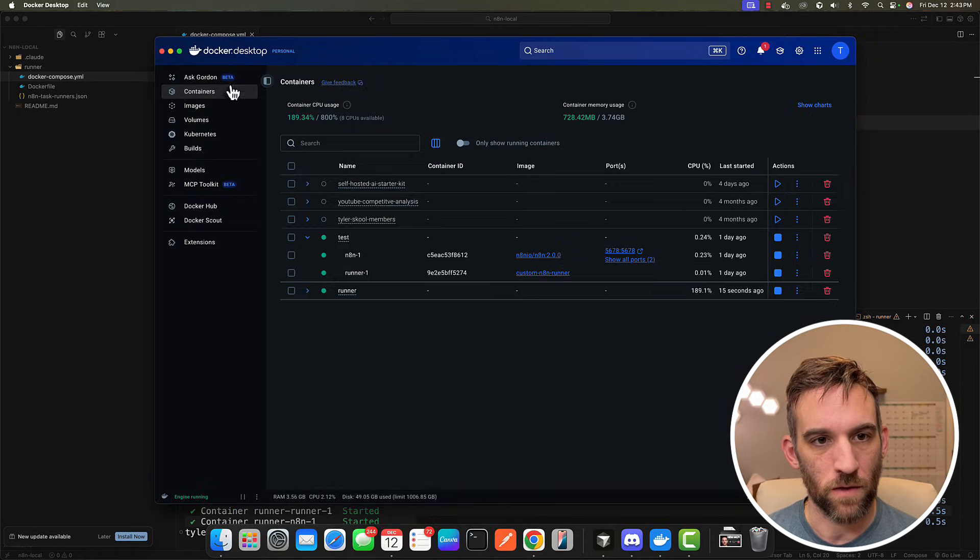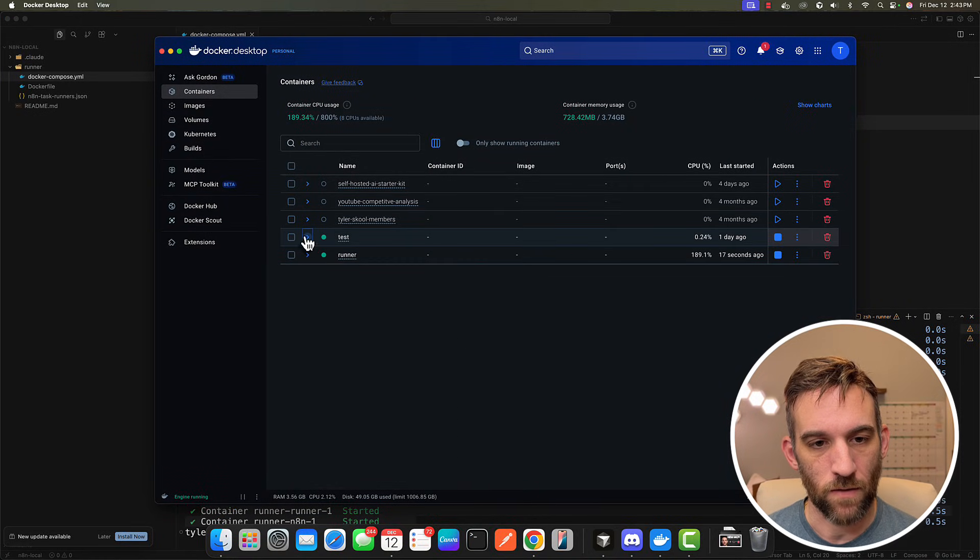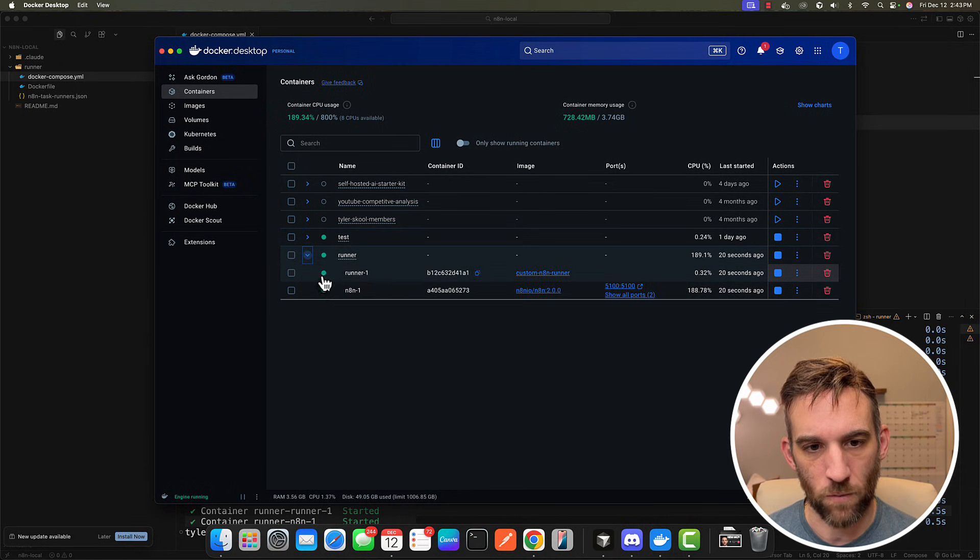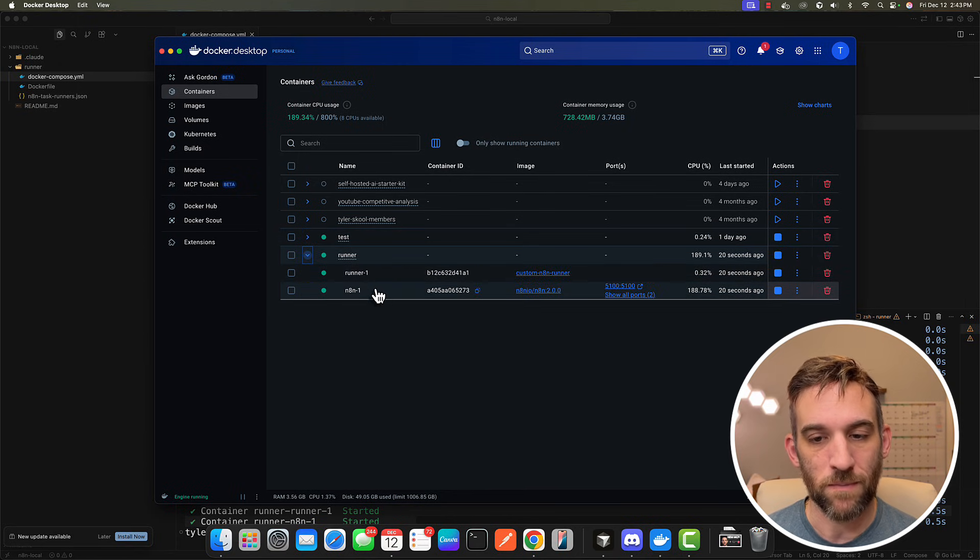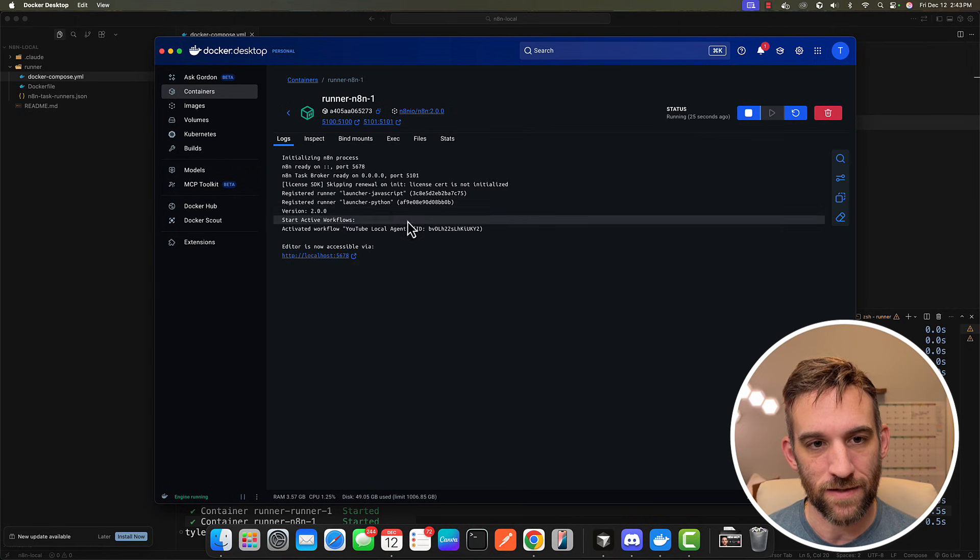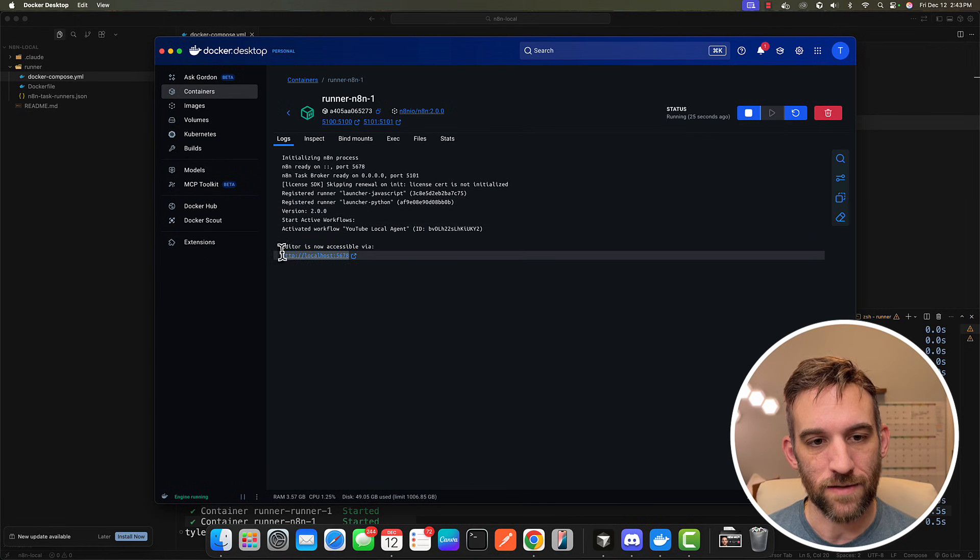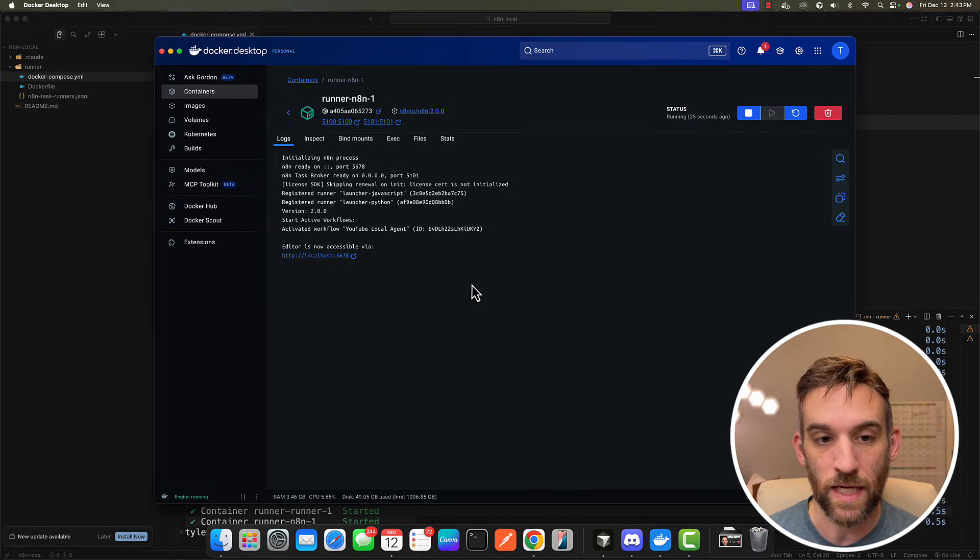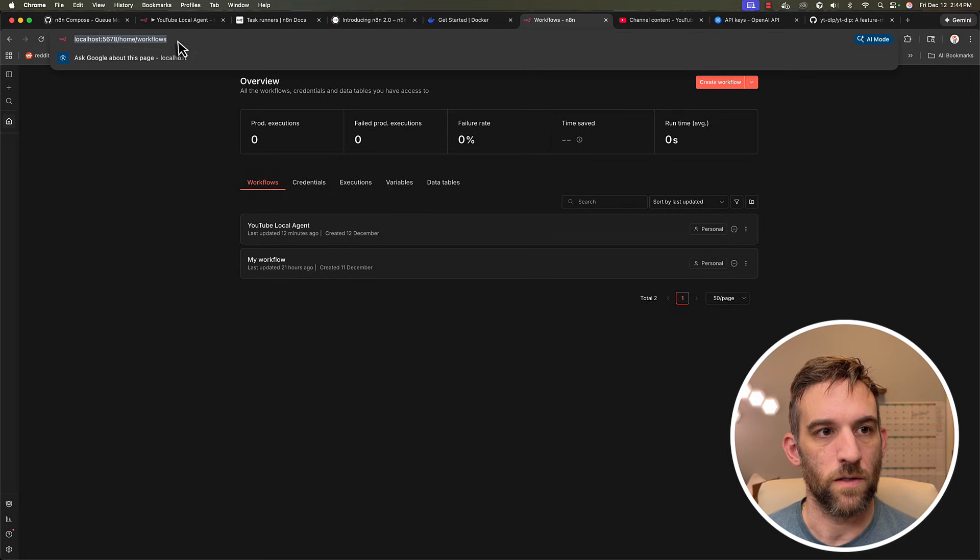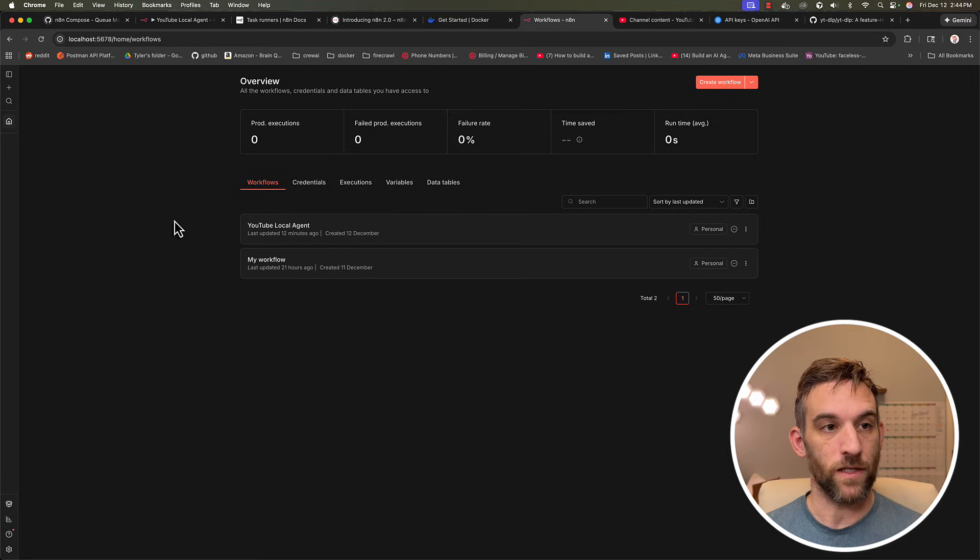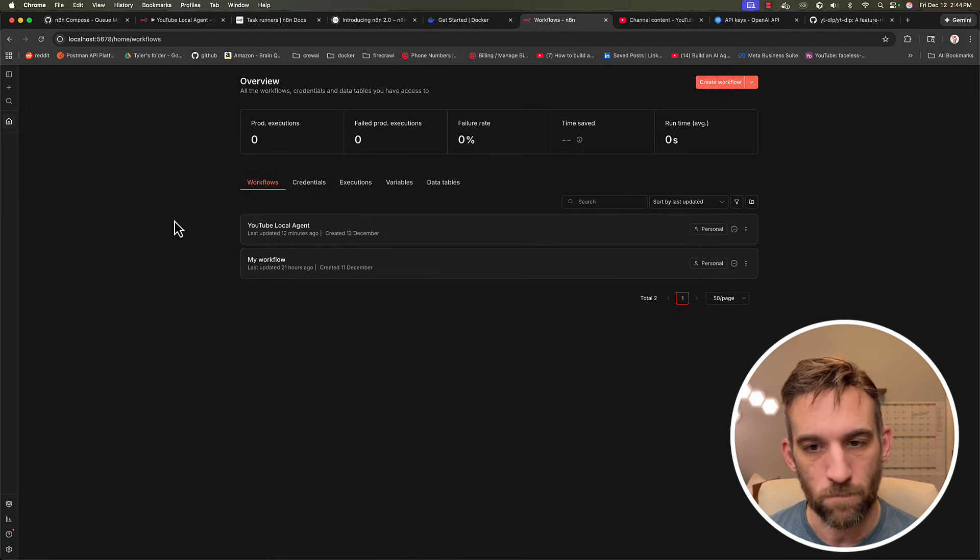So whenever I open up the dashboard in Docker, we're going to come to our containers. Now we have this one called runner. So in runner, if I open this up, I have a runner in my n8n instance. So if I click on the n8n instance, you should see that it says you can now access it at localhost 5678. So now I just opened up my localhost 5678, and then here I am with everything that we need to create this workflow.